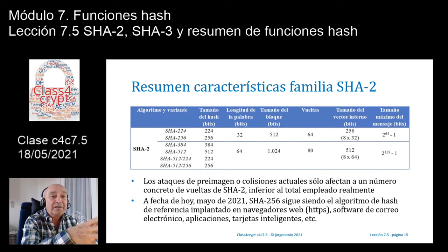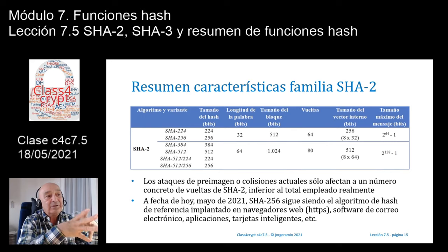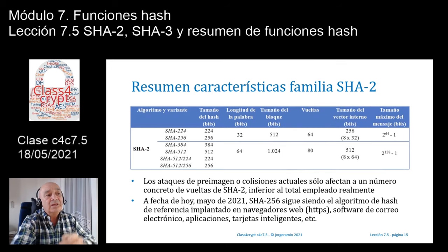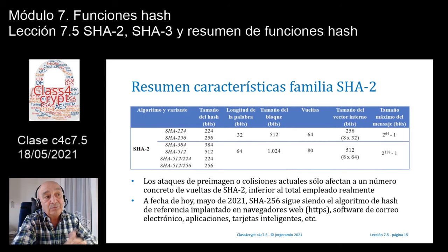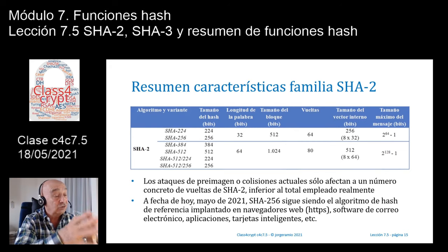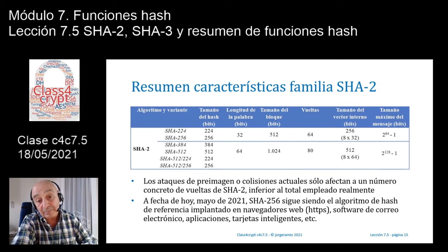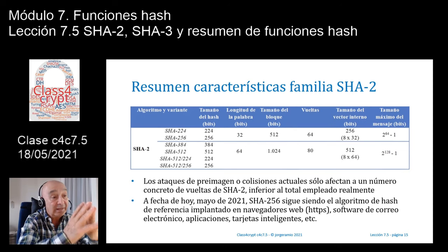Con esto terminamos la primera parte de la clase, donde hemos repasado la familia SHA2 y los algoritmos usados de forma masiva en Internet, básicamente SHA256, aunque también se comienza a ver SHA384 en certificados digitales y comunicaciones TLS, por estar basado en palabras de 64 bits y ofrecer mayor fortaleza ante ataques de preimagen, segunda preimagen y colisiones.